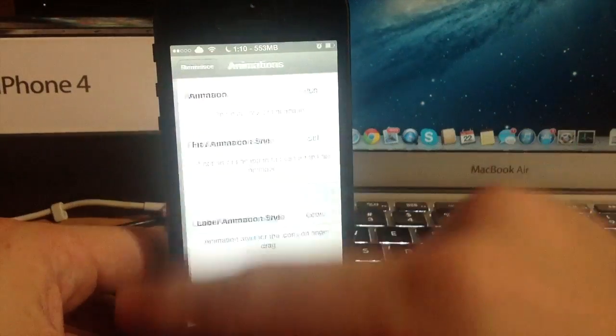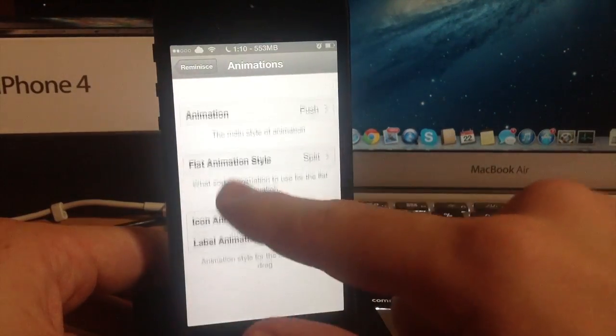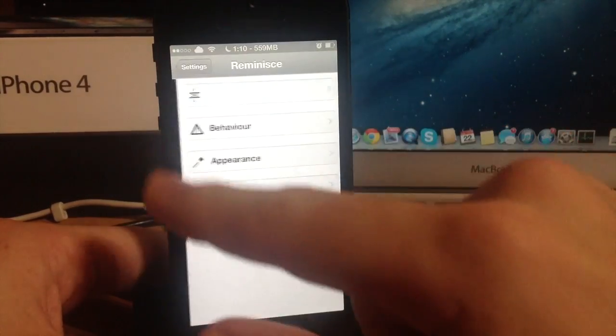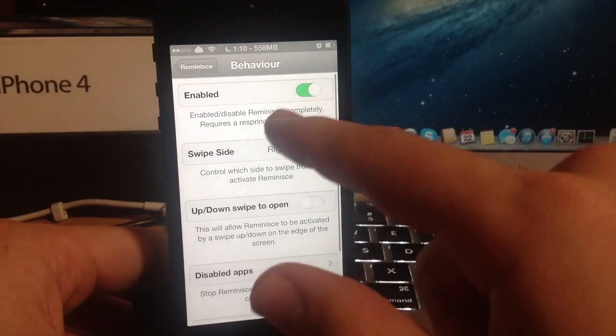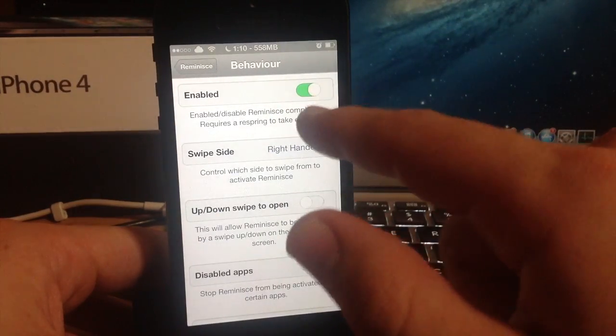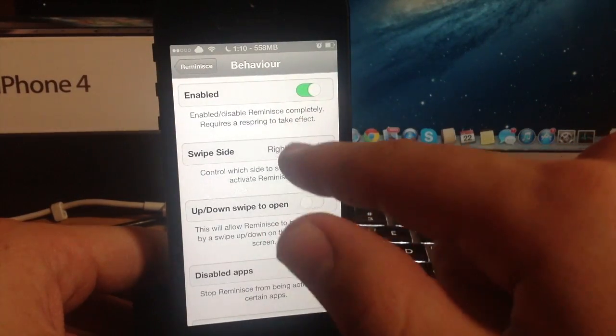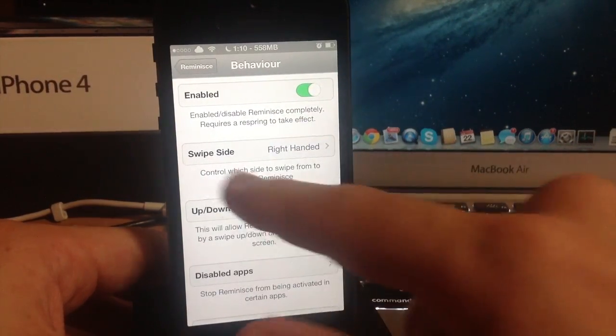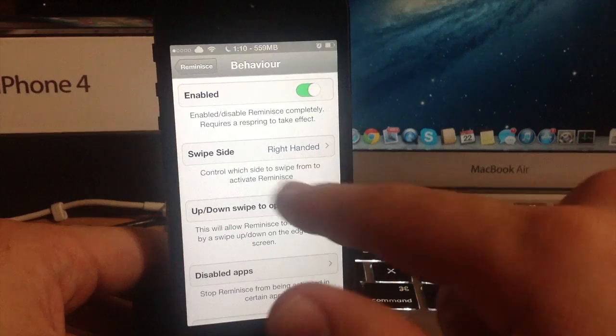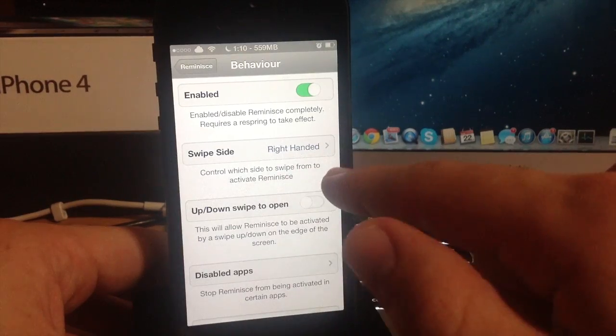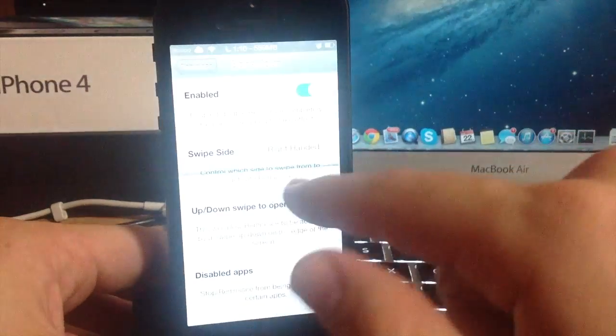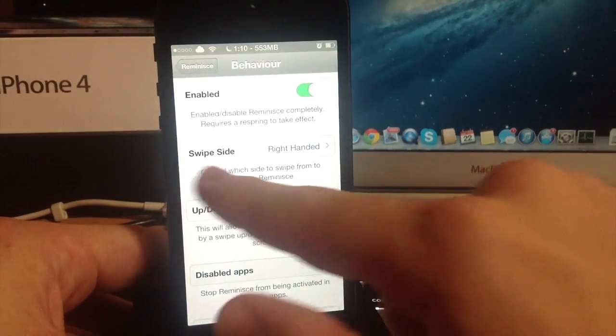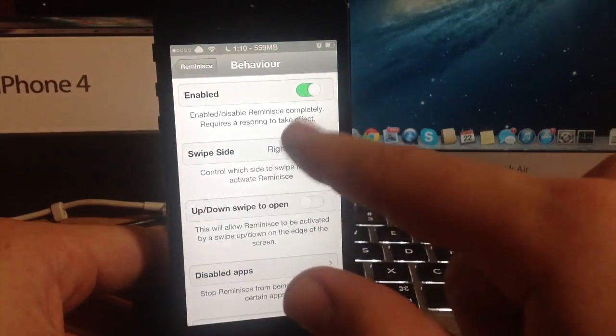That's what grow does and I'm going to leave that on. Let's go back to behavior and you can see you have a kill switch right here and you will have to respring for this to take effect and you have a swipe side. Right handed means you're swiping from the right, left handed means you're swiping from the left.